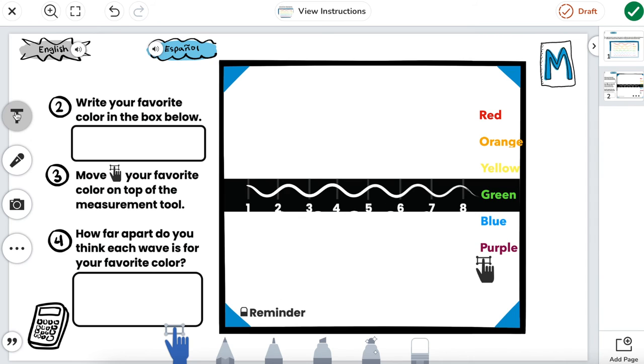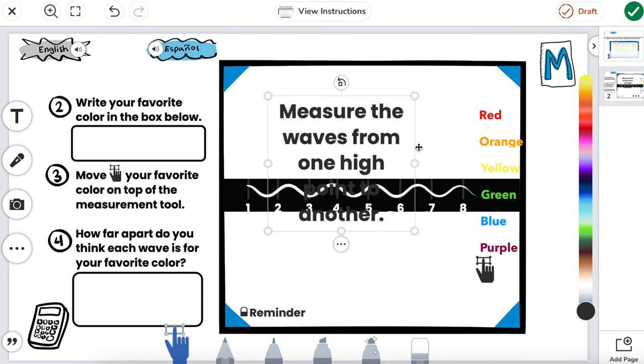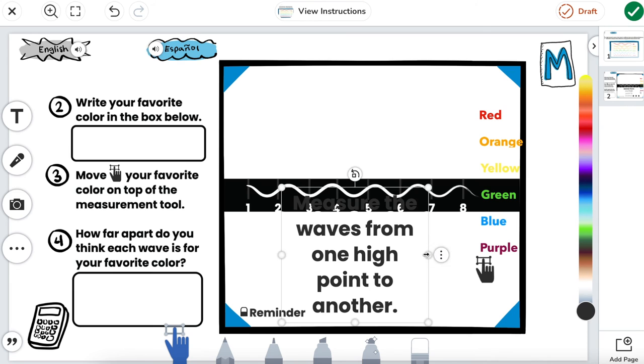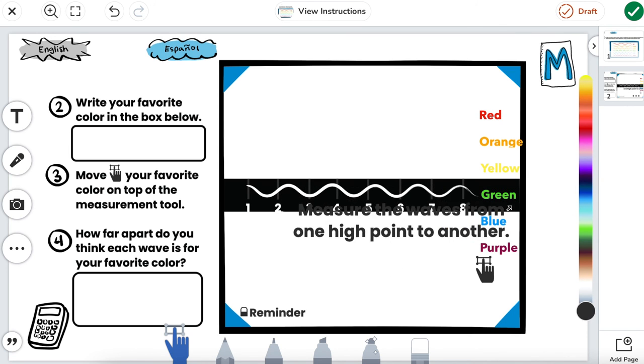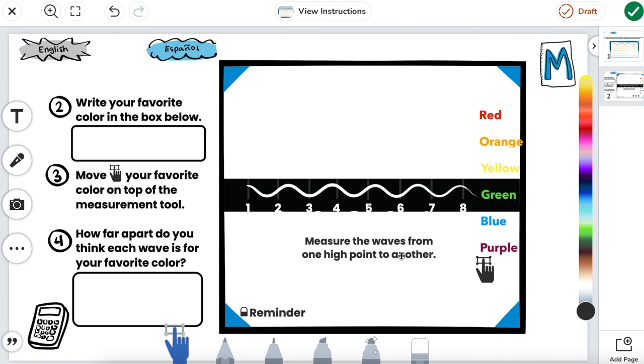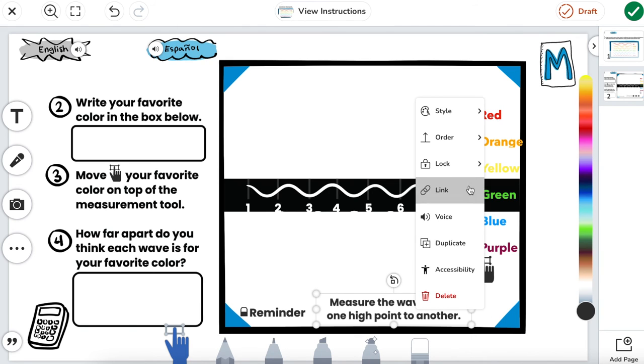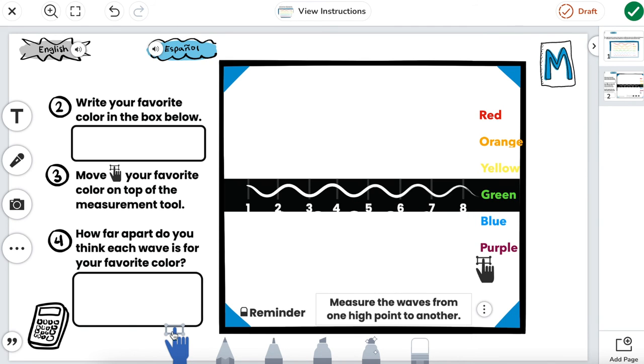Now I'm going to add in my words for my reminder. Let's move this down and resize it so it fits inside of our box just like this. We'll lock it in place.